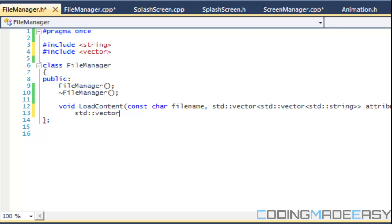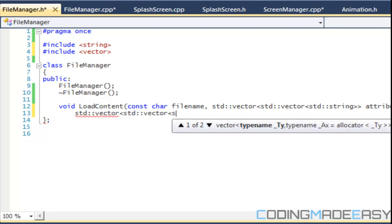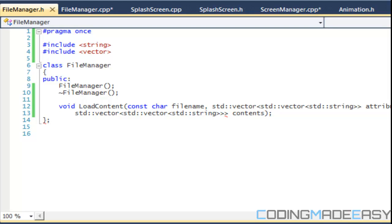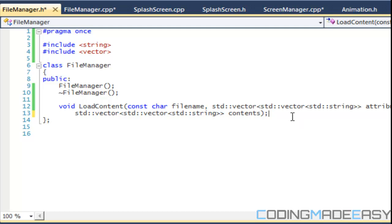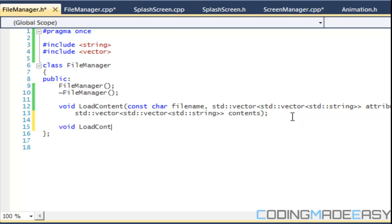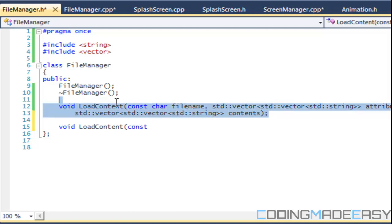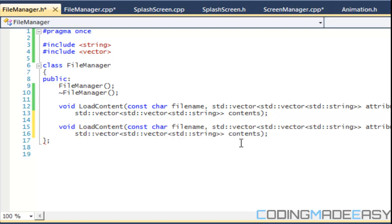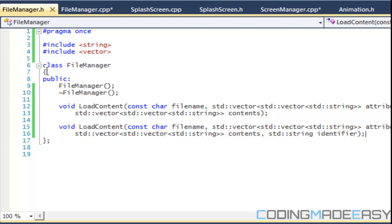We also have another two-dimensional vector called contents. So we have our loadContent function, and we're going to have an overload of it. I'll copy it and the last parameter of the overload will be a string called identifier.